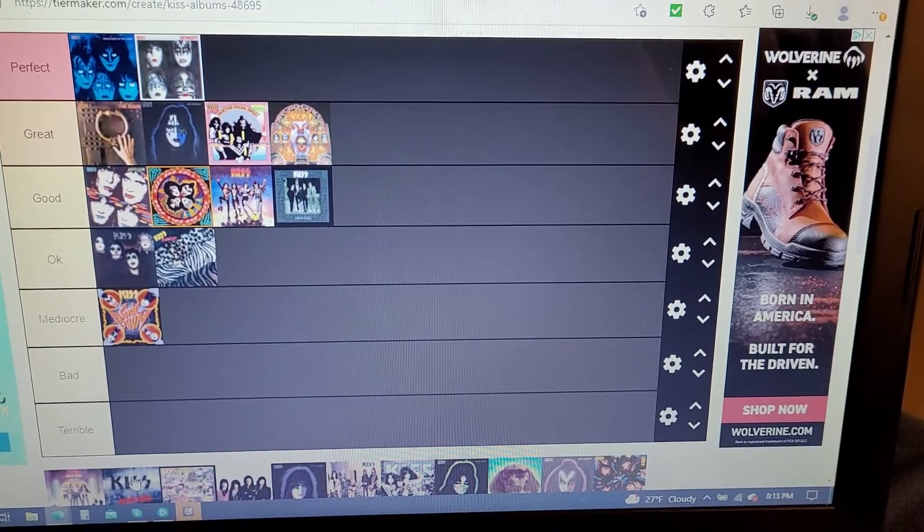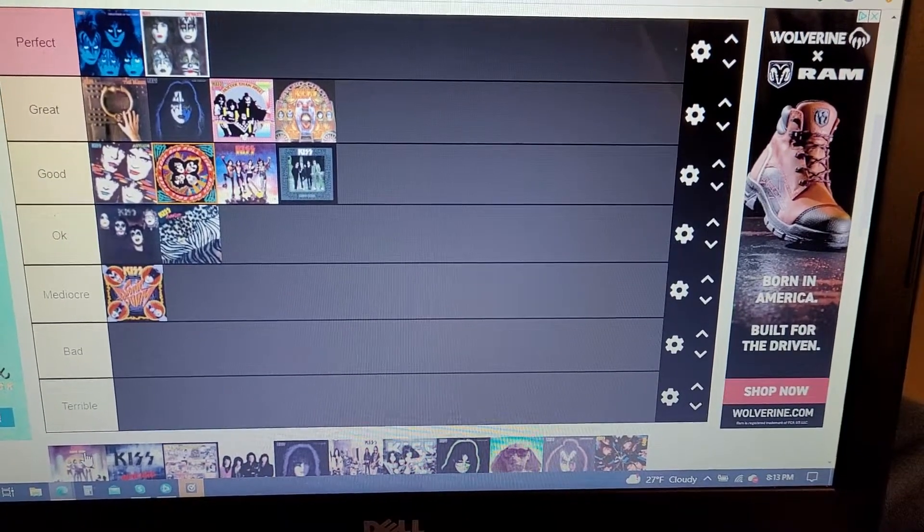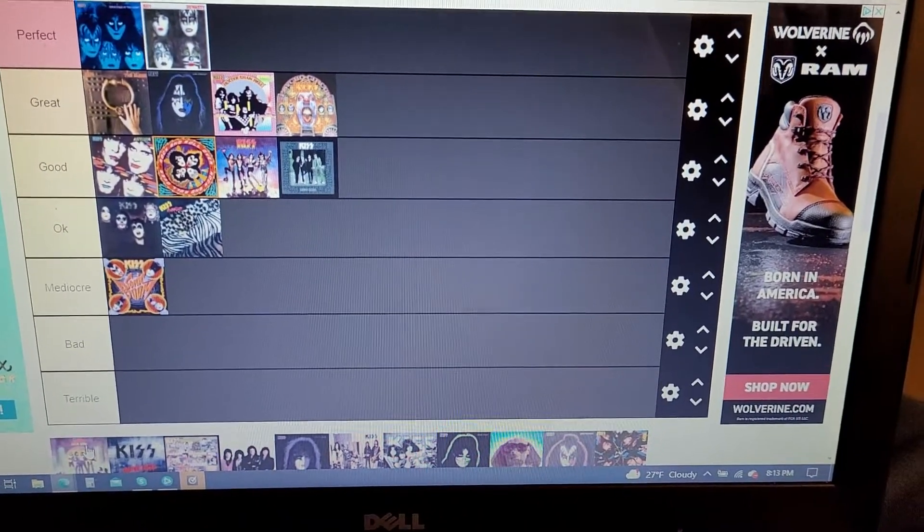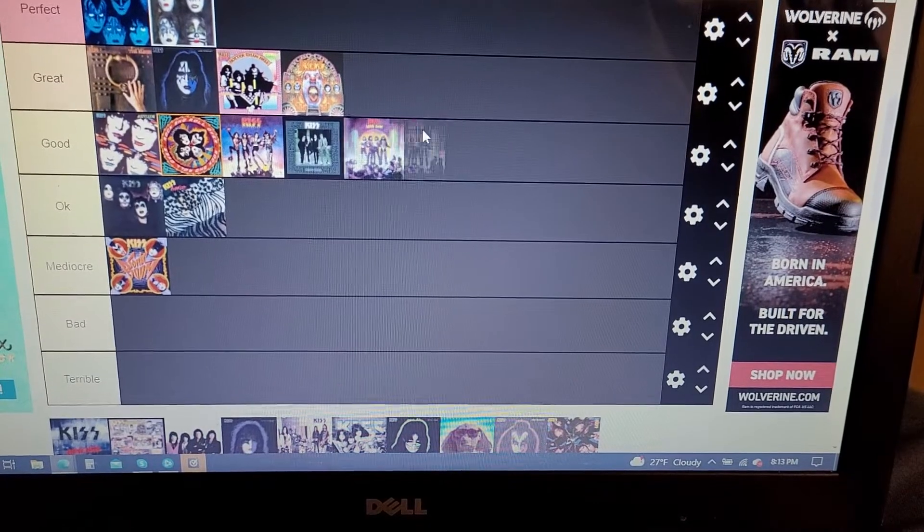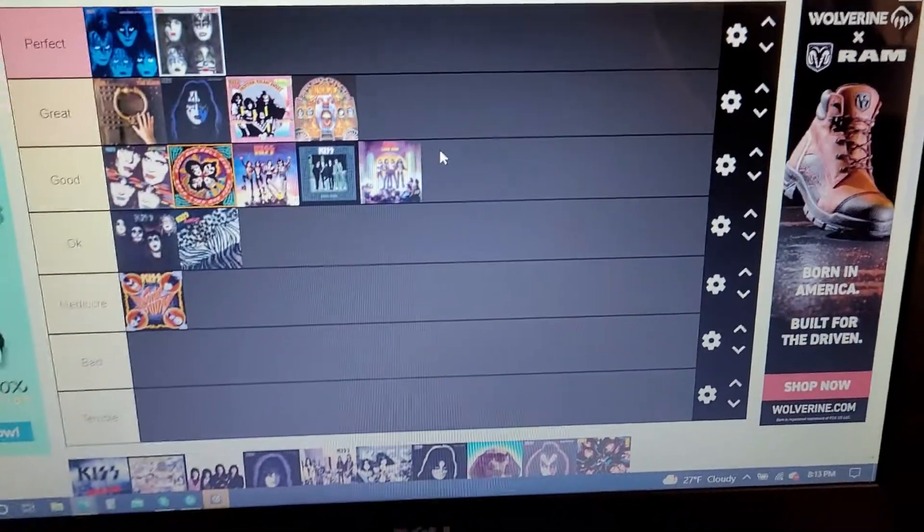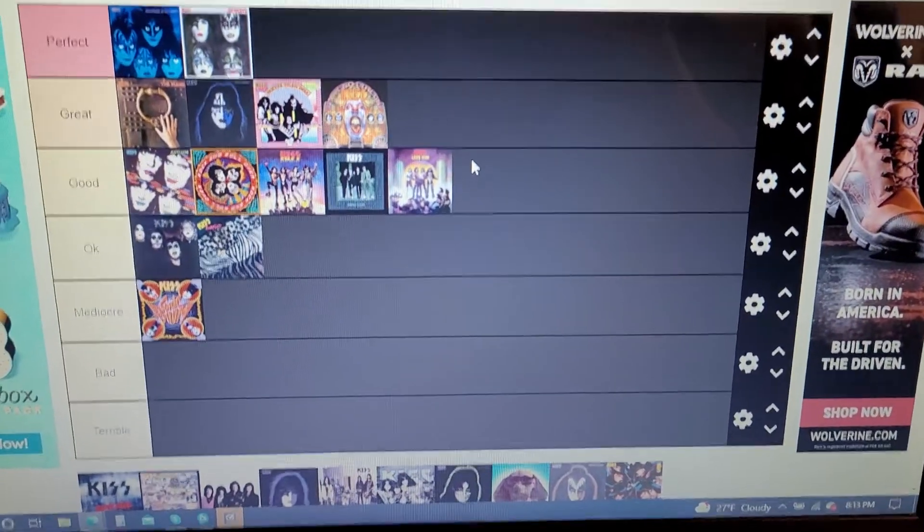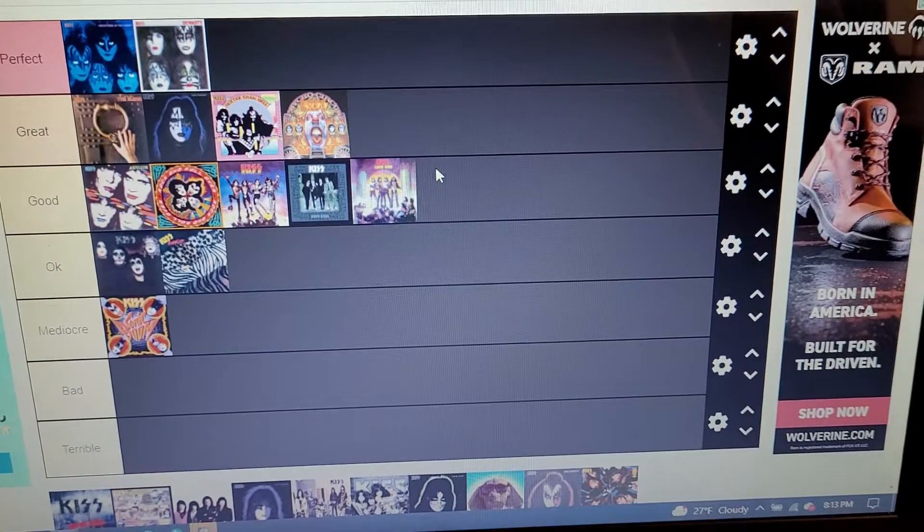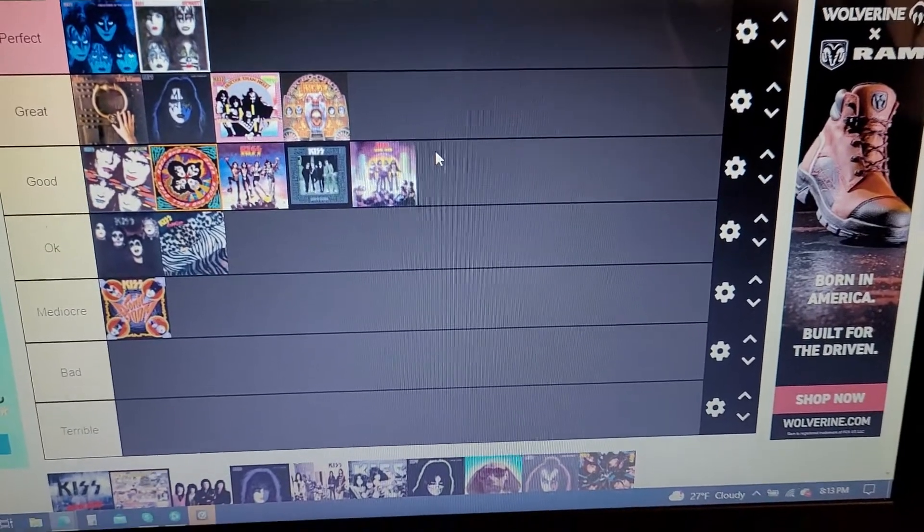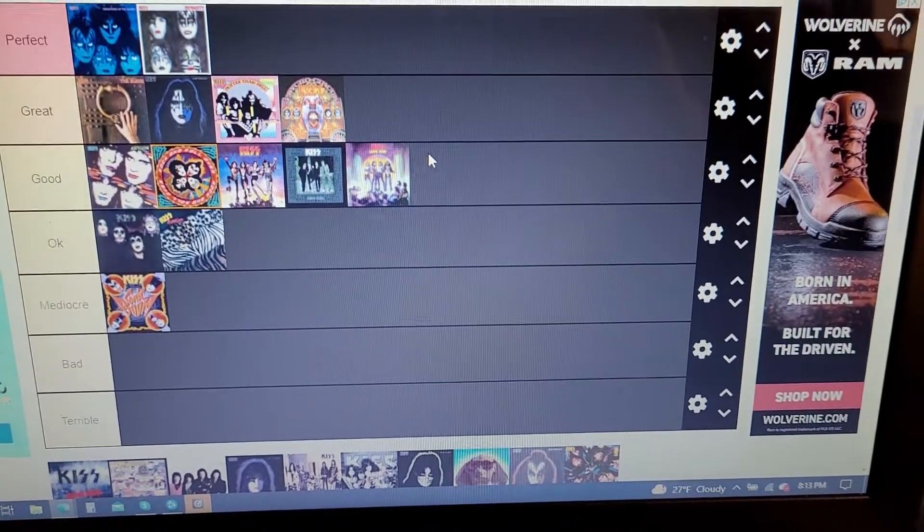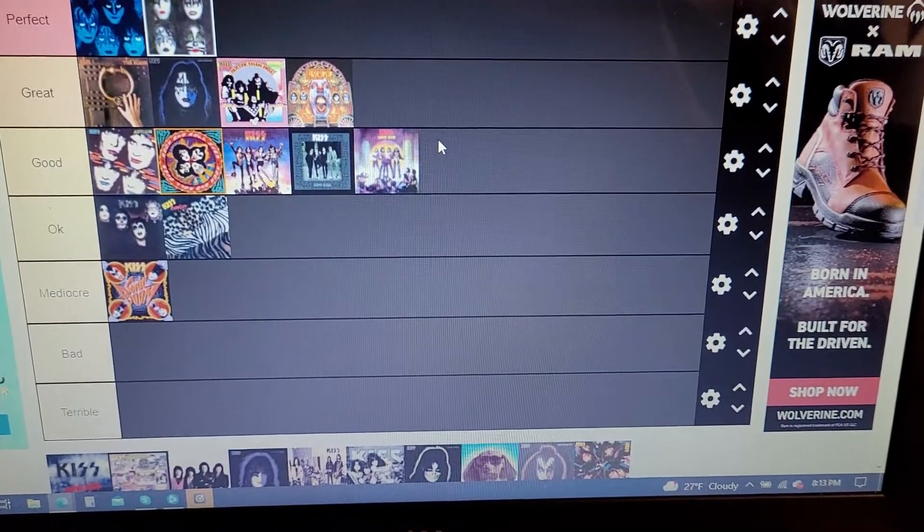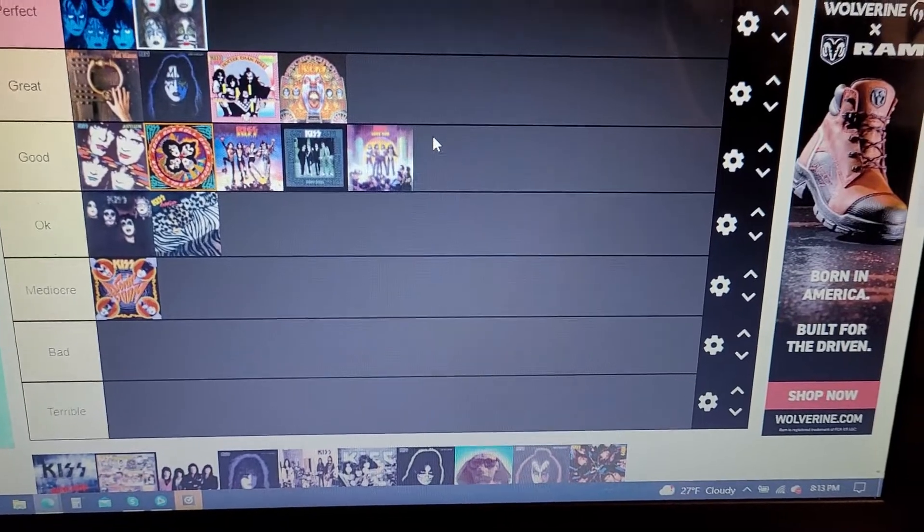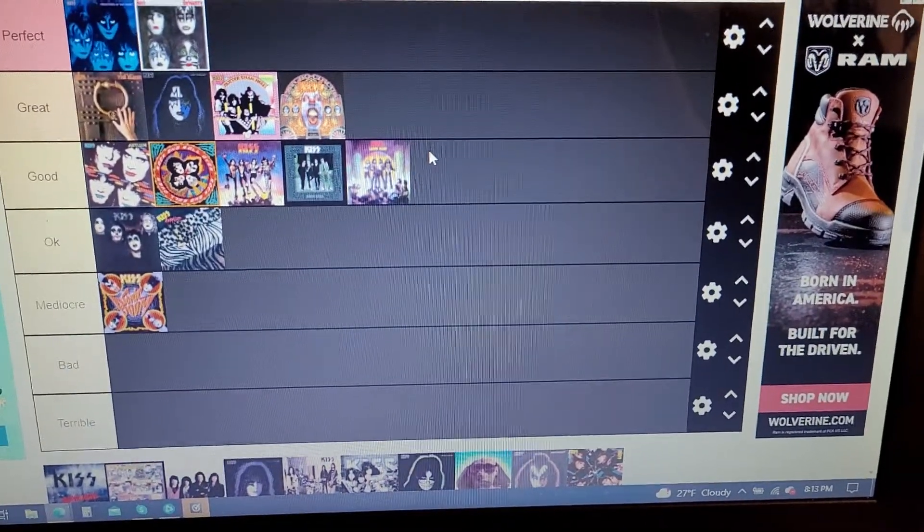Really, really good album. But it's a good album, not a great album because I don't like Then She Kissed Me. I don't like the cover that they do there. And I don't like Hooligan that much. But the rest of the album is really good.